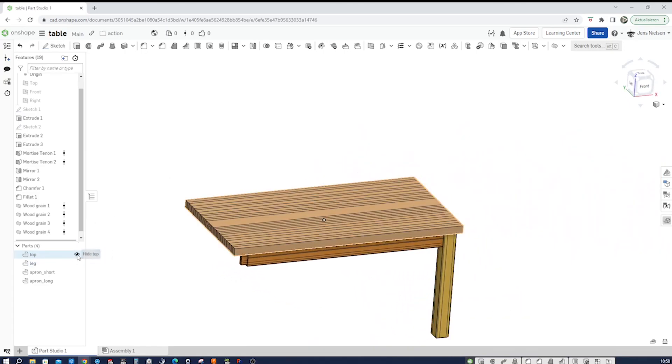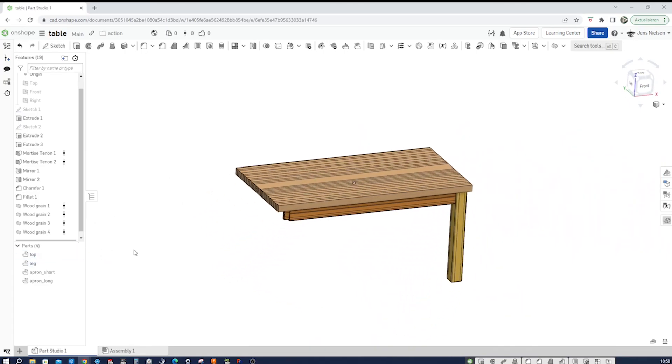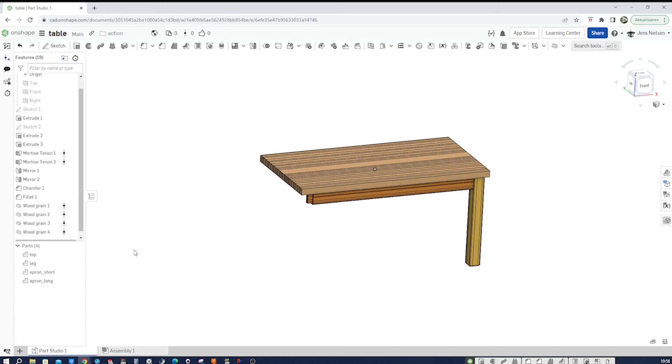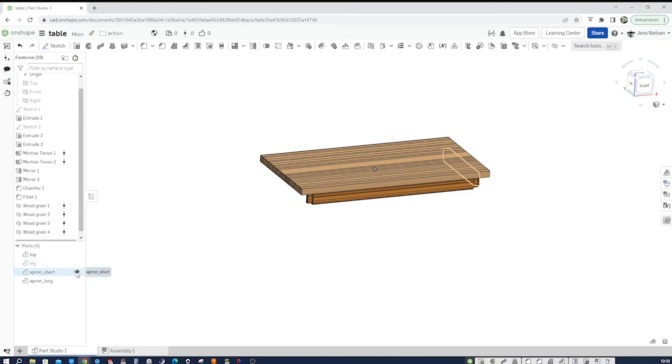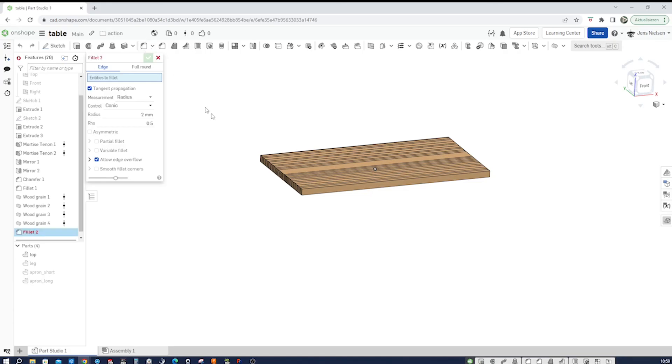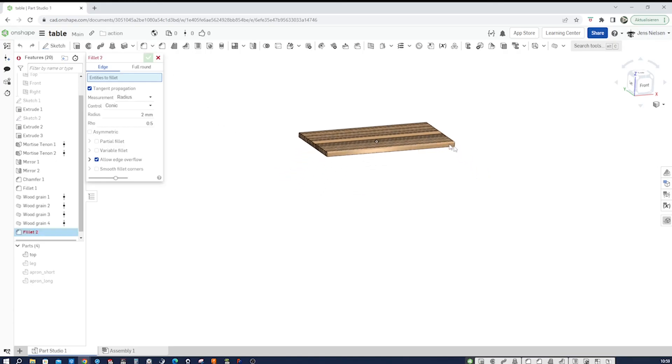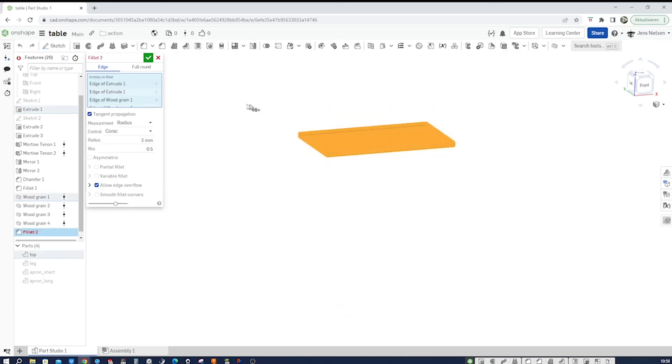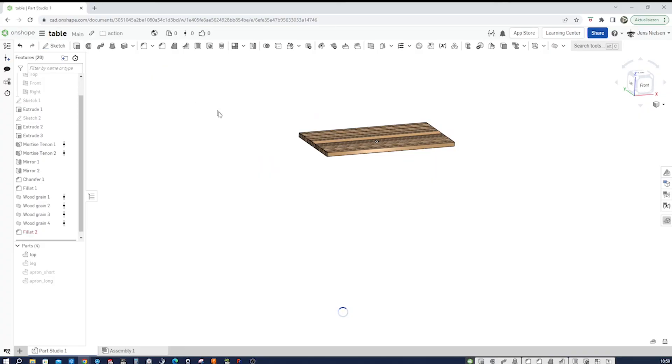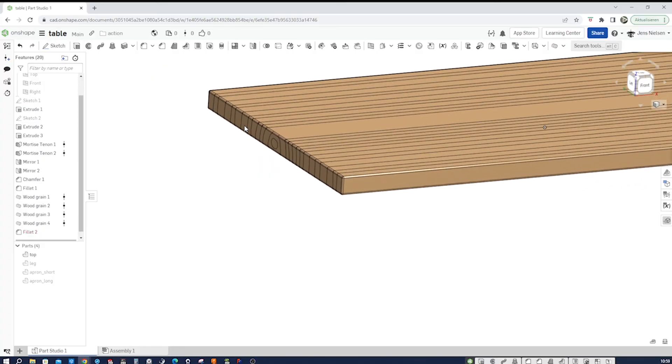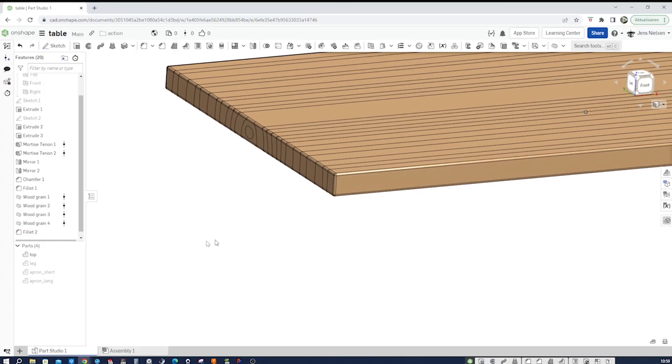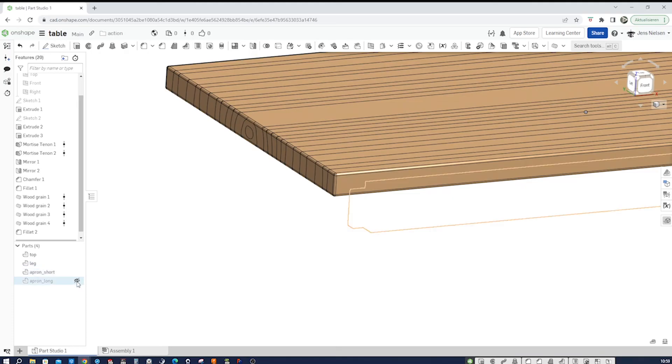I'll show the top again. And maybe you want to fillet our tabletop as well. I'll hide the three other parts, go to fillet, two millimeter, just take all of it. Accept that. There we have the fillet. Show those again.